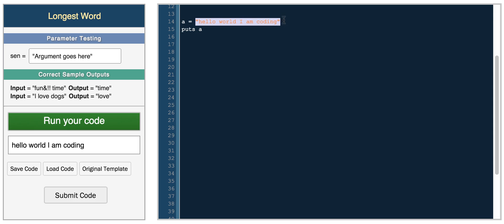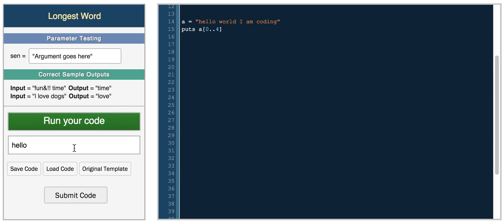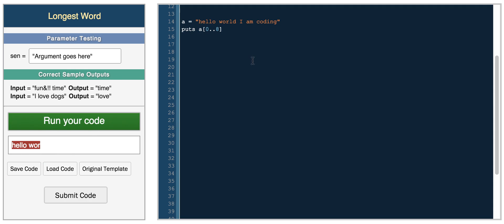So in Ruby, you can index certain parts of the string by using indexing like you would on an array. So you can do something like 0.4, and it will give you the first four characters. So 0, 1, 2, 3, 4. So we can do 8, and we get hello world, and it stops.